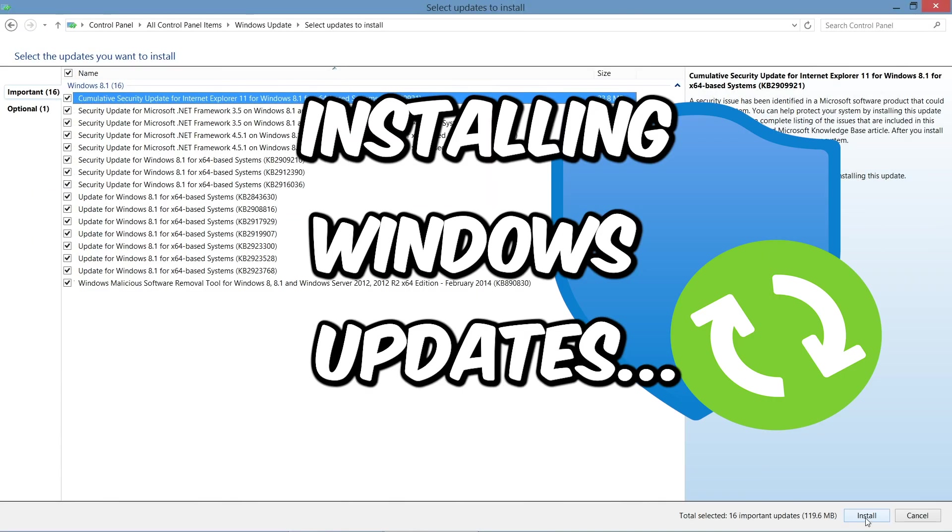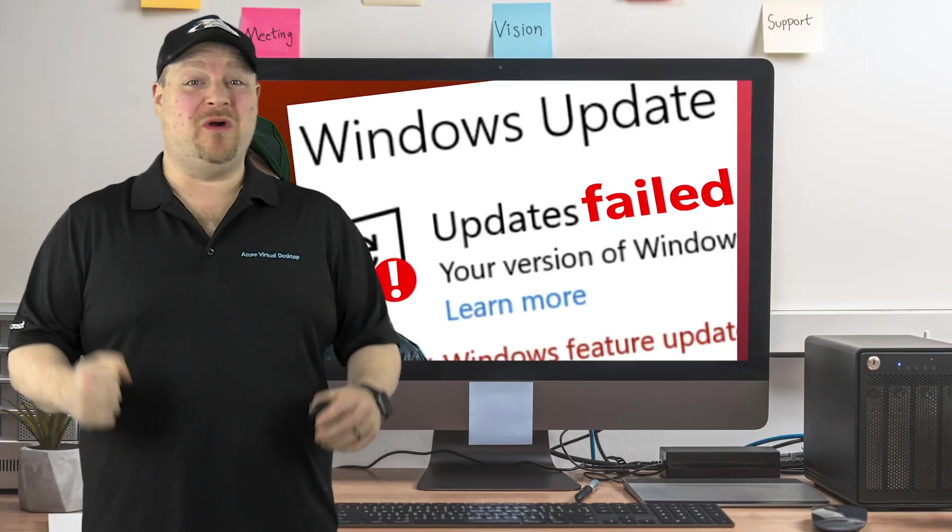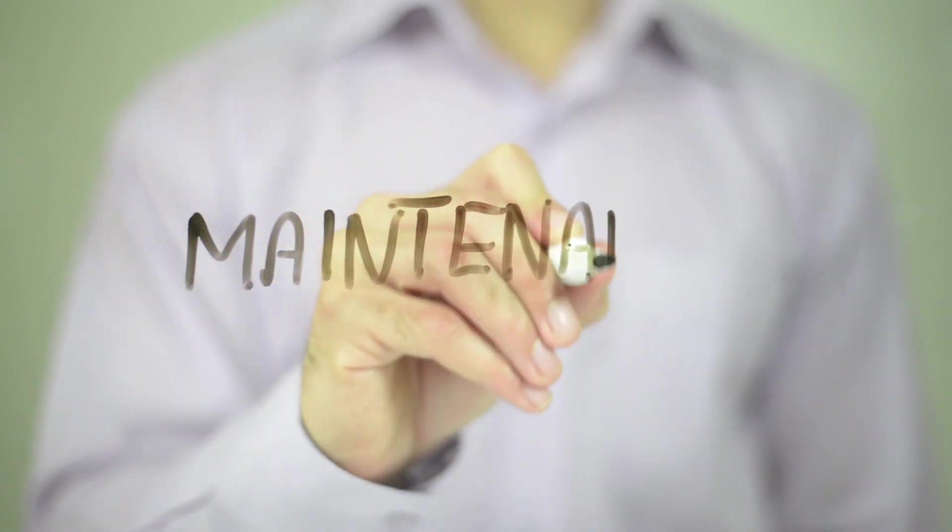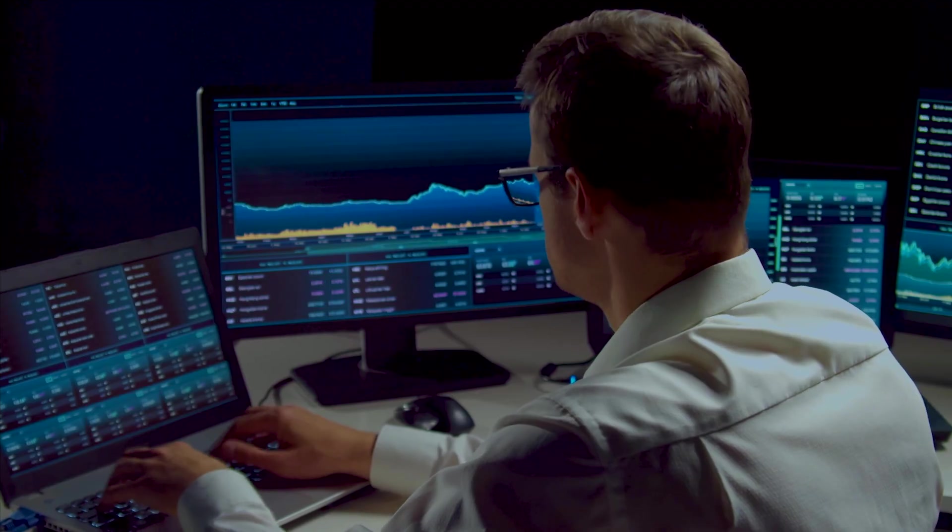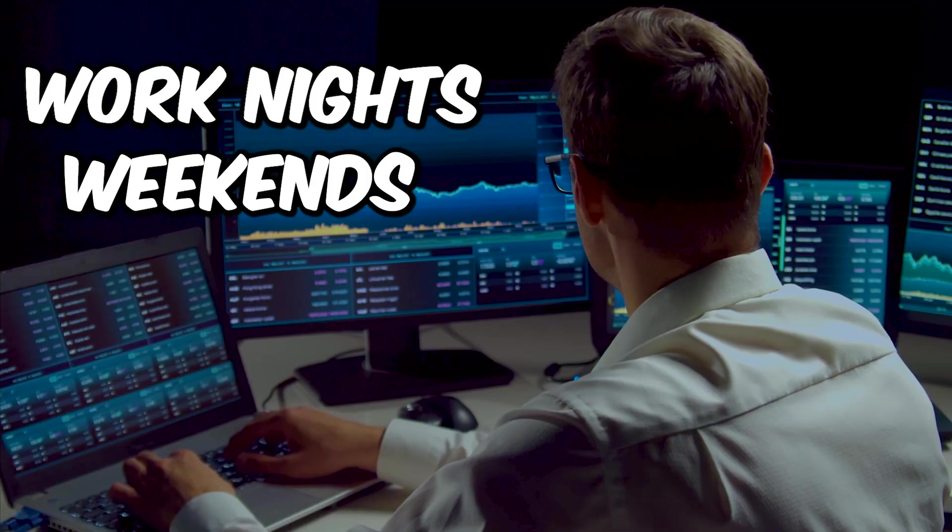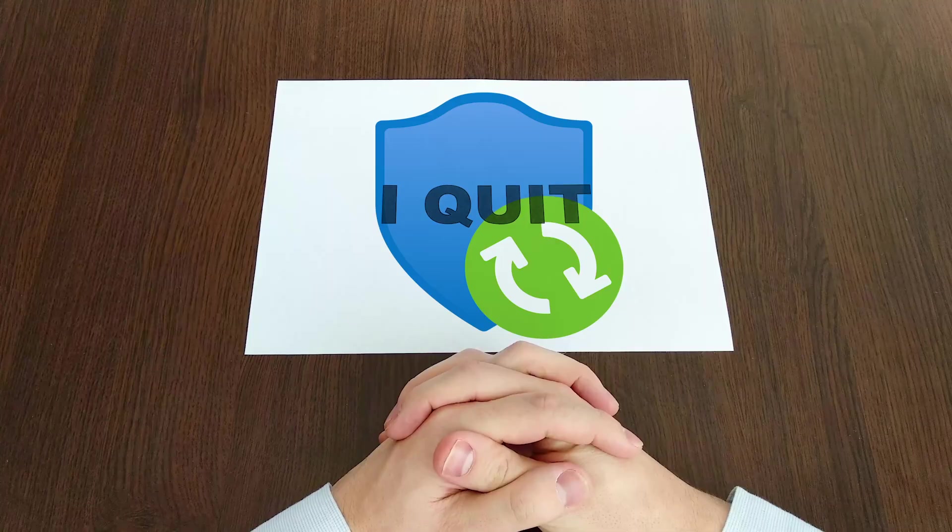Installing Windows updates every month is just the worst. And then there's the maintenance windows. You've got to come in on nights and weekends for that so you don't impact any of the users.